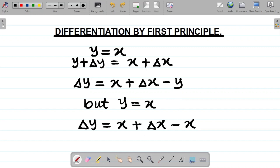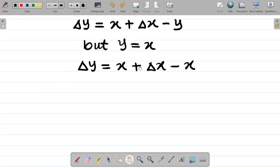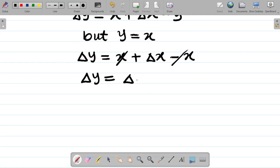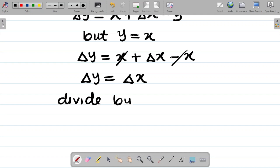So the next step: change in y is equal to x minus x, which cancels out, leaving change in x. So I have change in y equals change in x. At this point, since terms can no longer simplify, divide both sides by change in x.